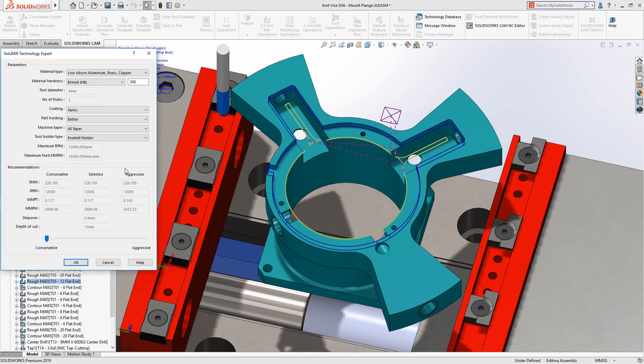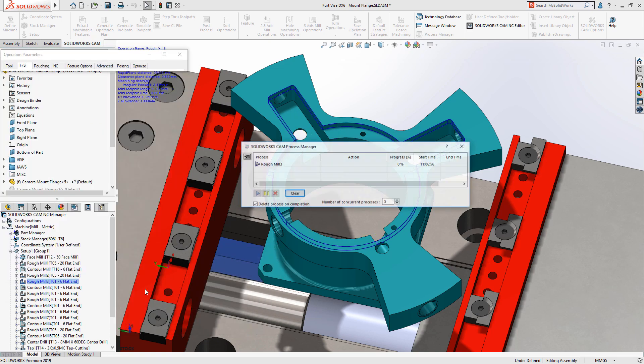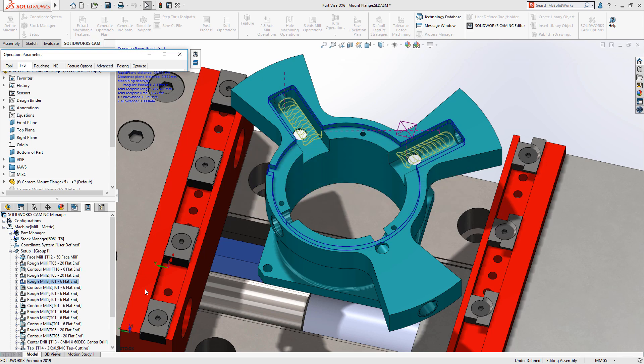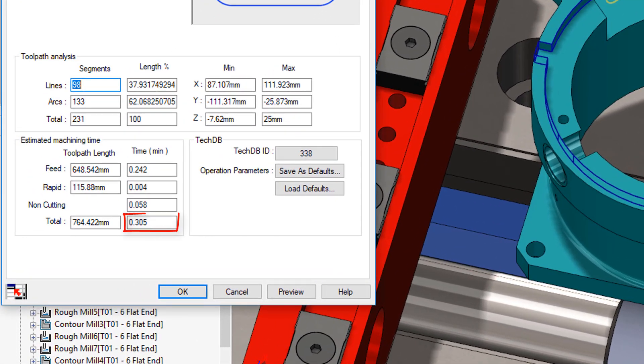The volume mill technology expert helps you assign the recommended feeds and speeds based on material. You can now cut deeper than a regular roughing pass. Utilizing more of the cutter reduces the number of passes, therefore reducing tool stress.